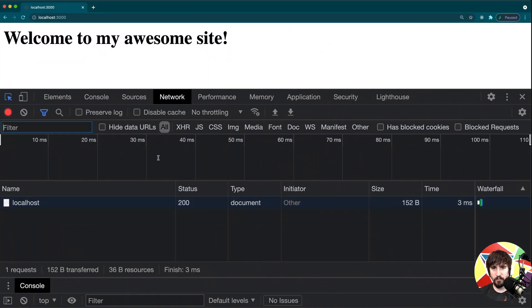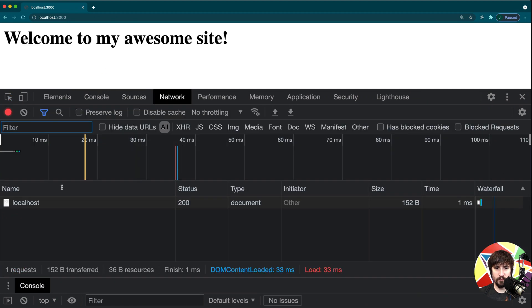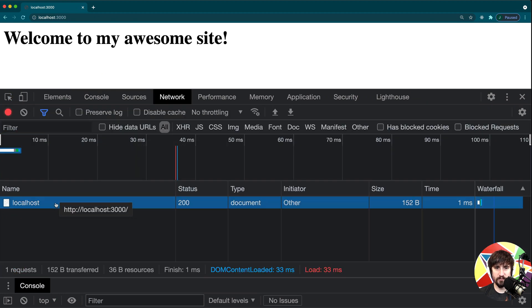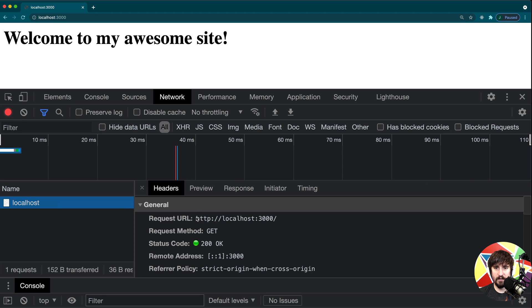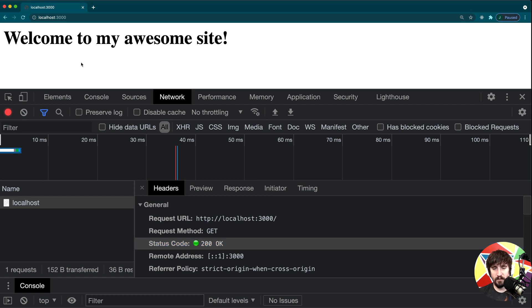I believe we've looked a little bit at status codes when we were looking at the network stuff, but I'm going to go ahead and bring up the dev tools and show you again. If we look at a request, you can see there is a status code as part of the response. 200 OK is what we got here. 200 is the most common one because it's the one that comes back whenever everything loads correctly.